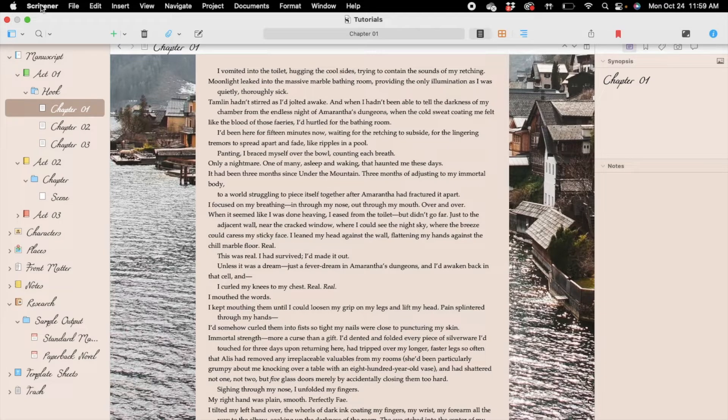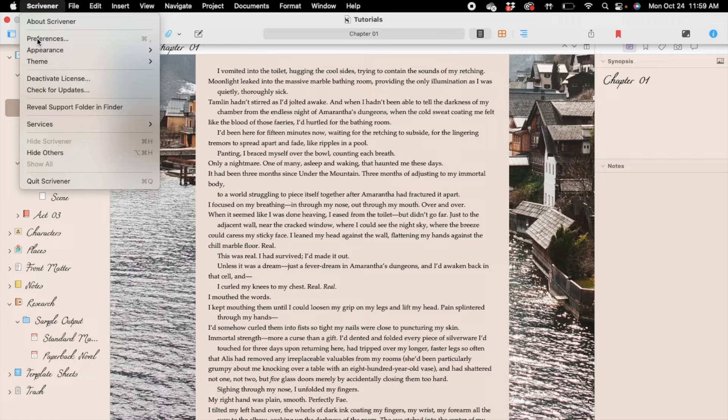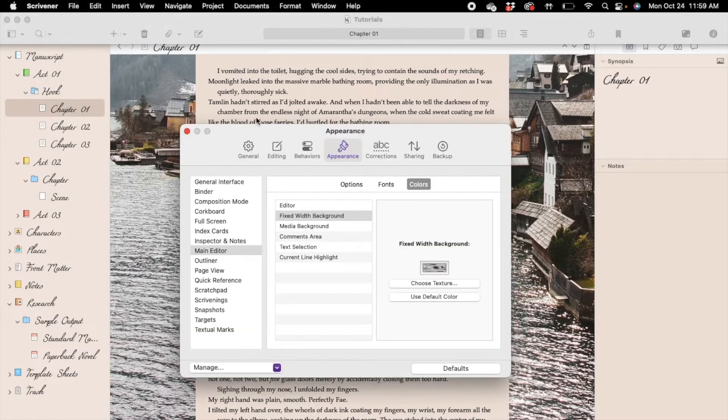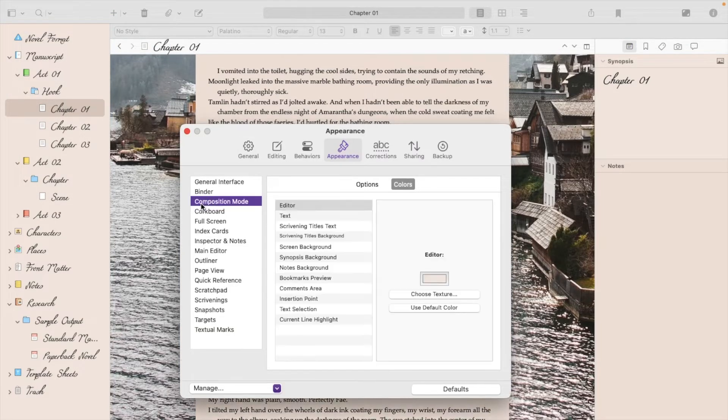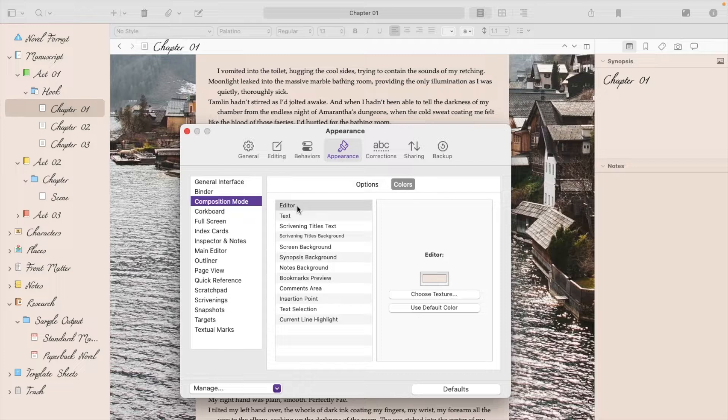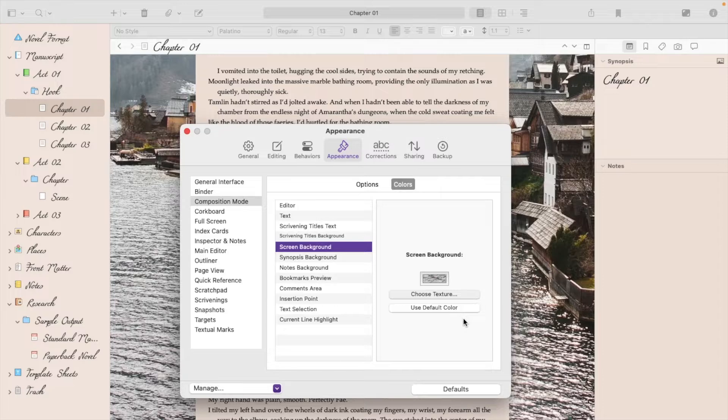So first things first, you go up to the Scrivener tab, and then you go down to Preferences. From there, we'll start with Composition mode if you're missing that image, and you'll go down to Screen Background.